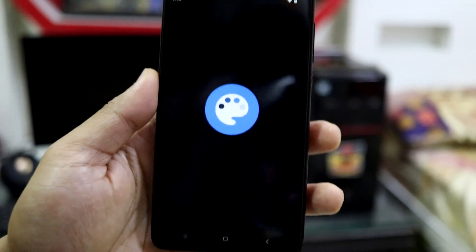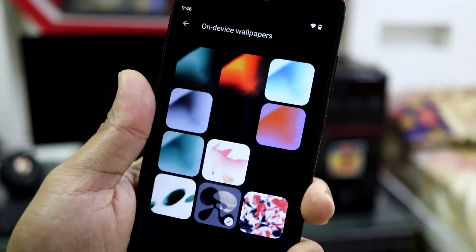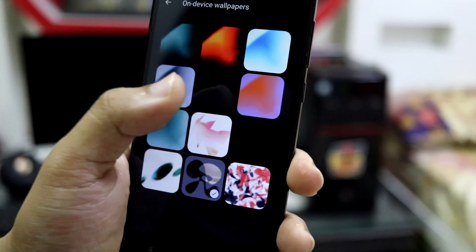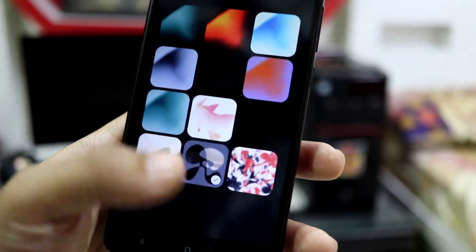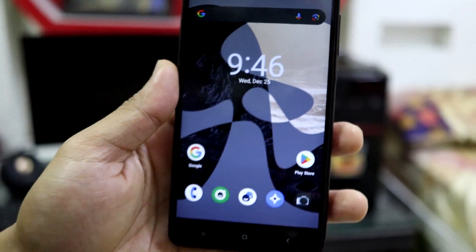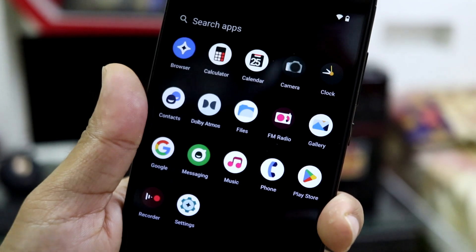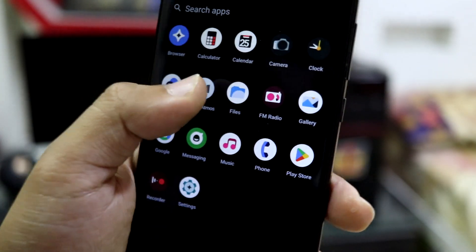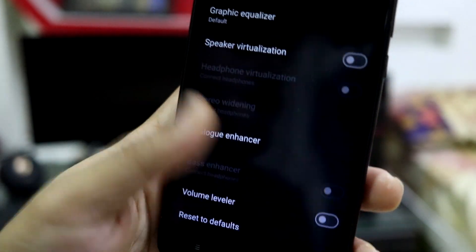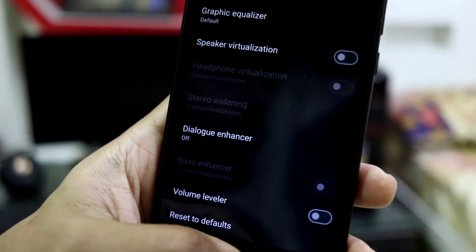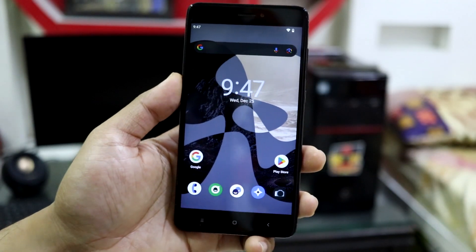Let's take a look at the wallpapers. Going into change wallpapers, you get default on-device wallpapers and you can choose from a lot of colors — some dark and black wallpapers. These are the apps present in the launcher, and we also have Dolby Atmos pre-installed. You can customize it, though some options are disabled because we are not connected to any earphones or headphones.